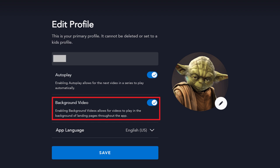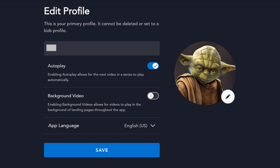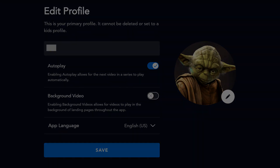Step 5: Locate background video in the menu. If you don't see background video in the menu, then the platform you're currently using Disney Plus on doesn't support background video, and you'll need to repeat this process in the Disney Plus app on a platform that does support background video, such as Roku, Windows, Xbox, or PS4. Click the toggle associated with background video to turn it off. Background video will be disabled for this Disney Plus profile across all platforms.